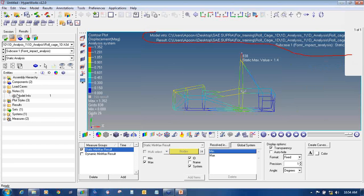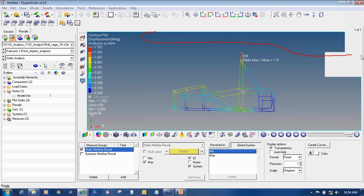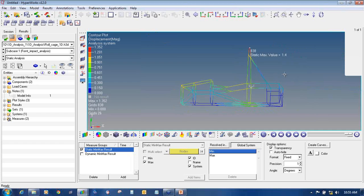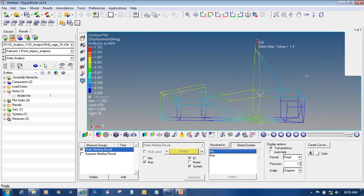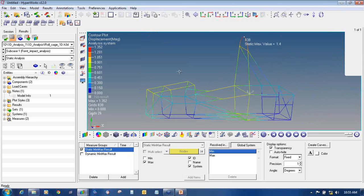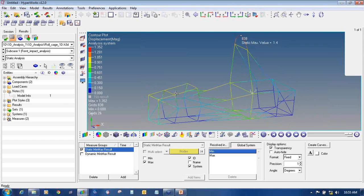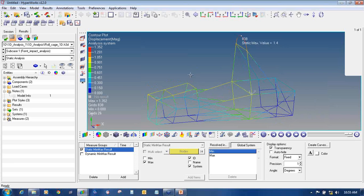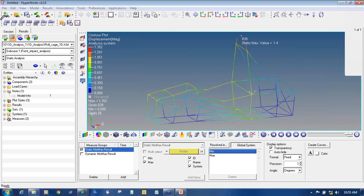To turn off the model info display, go to the Model Browser, go to Nodes, then Model Info — in this way it will be turned off, showing where your file information is. Now I will show you how to capture images to put in presentations. There are different options available in HyperView, but the best option is to capture by dragging and selecting the window you want to capture.